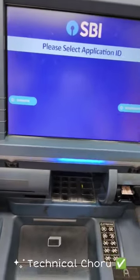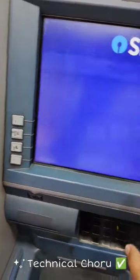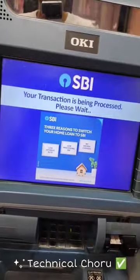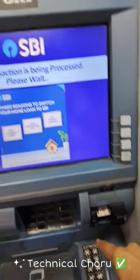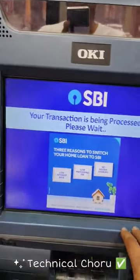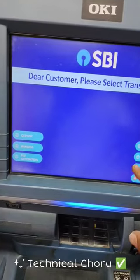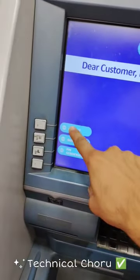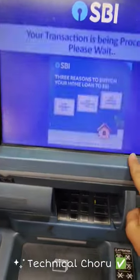How to deposit cash with ATM card of SBI. We have selected International and Domestic — Domestic is selected. So deposit cash.